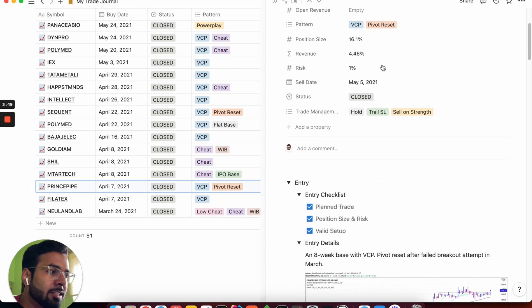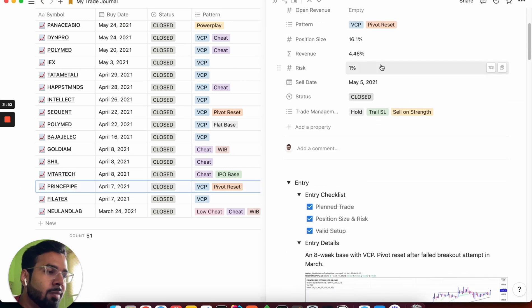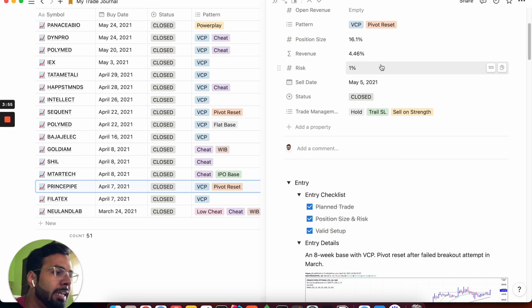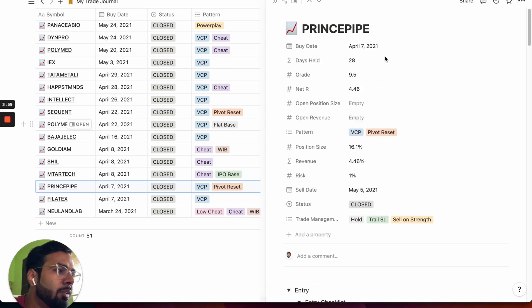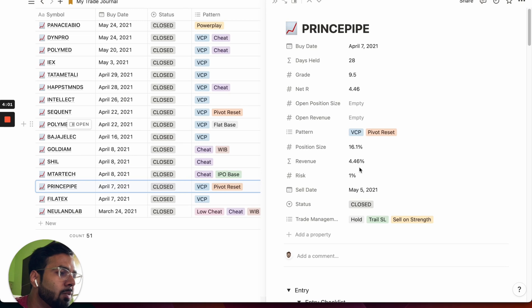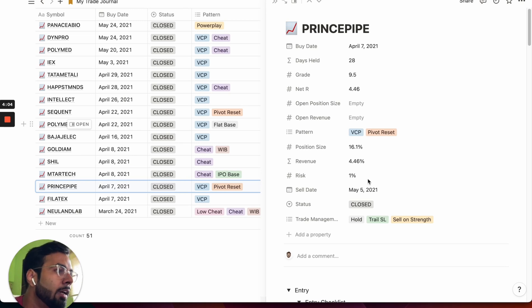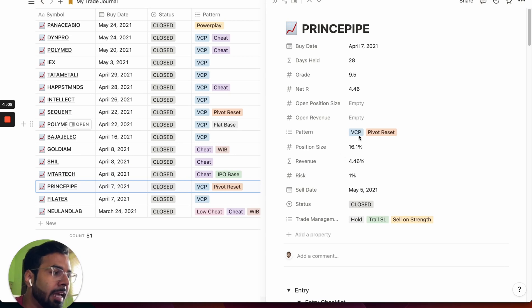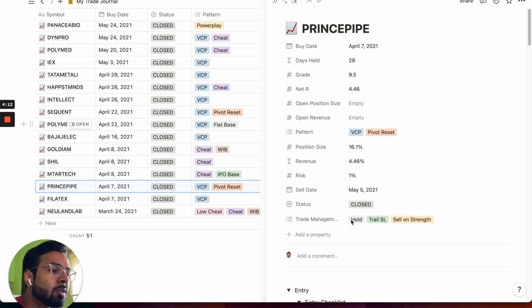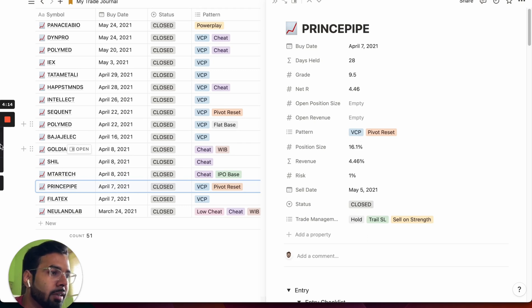Unlike an Excel sheet here, you can actually expand each of these trades and see the minute details about all of them. Things like when you bought, when you sold, what is your position size, what's your revenue, how much risk have you taken, what is the status of this trade, what kind of pattern did it have before you actually executed the same, and what is the status of trade management currently that is going on.